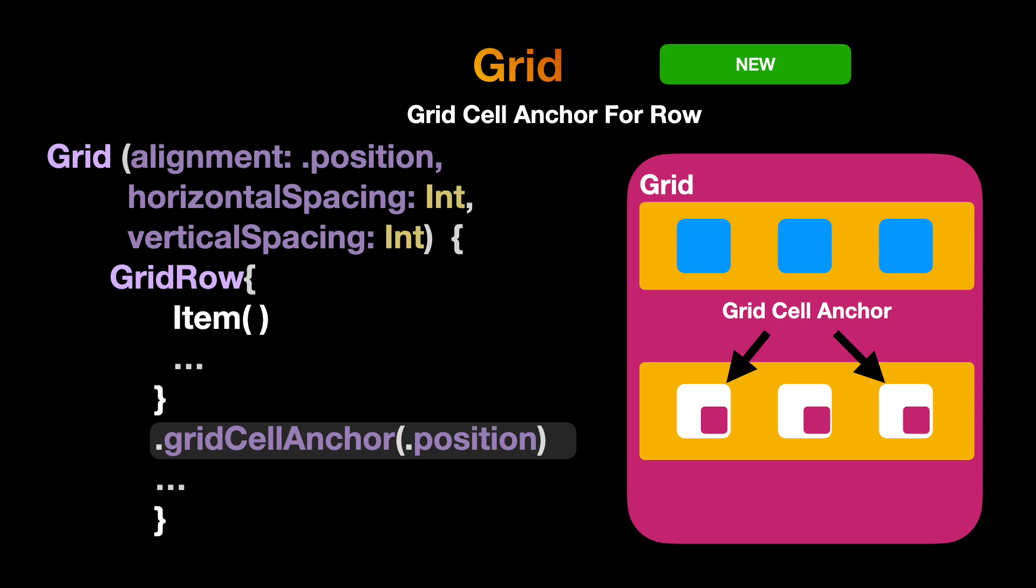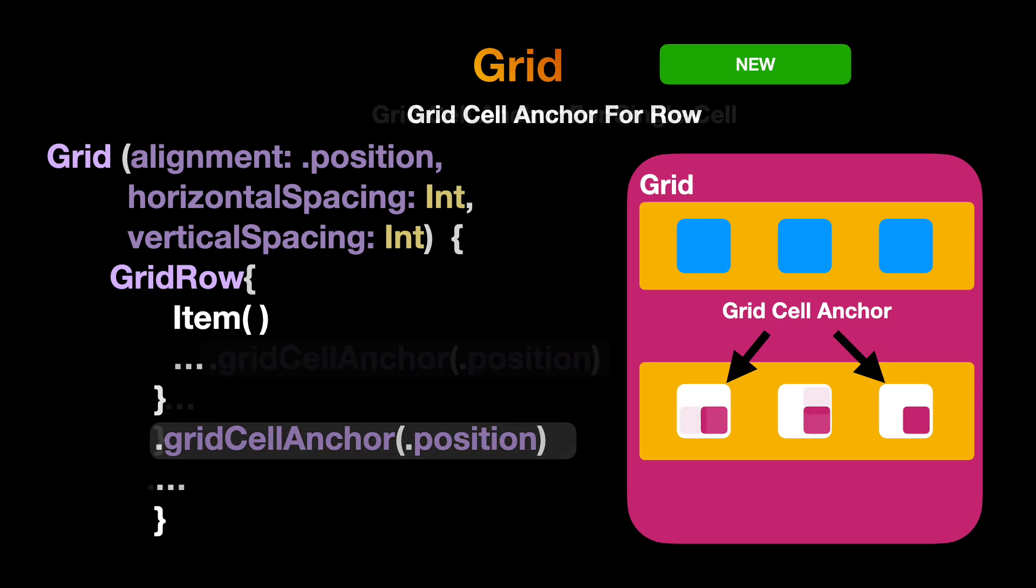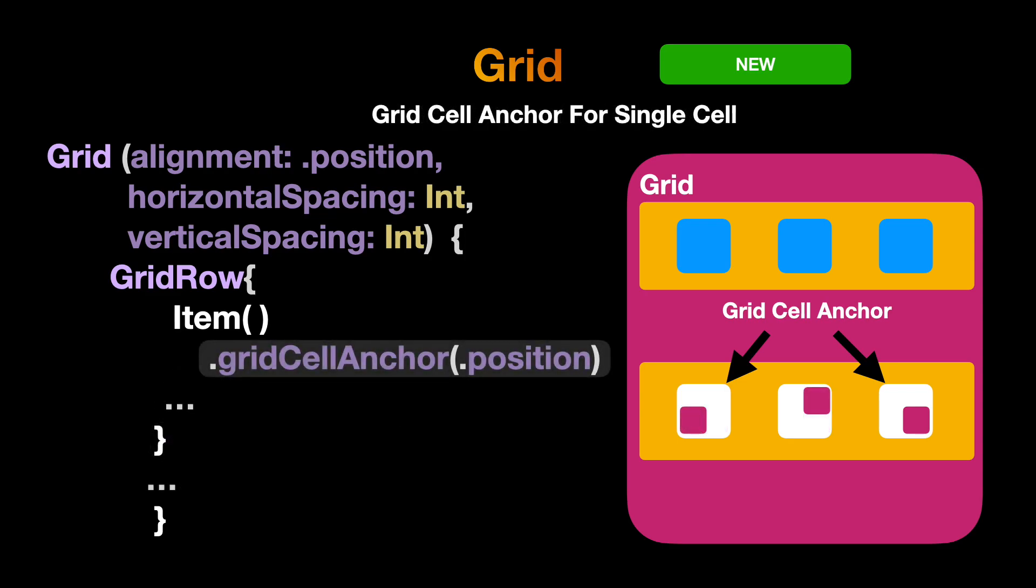One of the modifiers of grid row is the grid cell anchor. It helps to move the grid item inside the grid row to any side user wants inside the view frame. Grid API already has the modifier of alignment, but if developers want to reset a specific grid row anchor they can use the grid cell anchor modifier and pass the position they want to place. Similarly, we can also add a grid cell anchor modifier inside the grid row item to specify the anchor position of the item inside the grid row.